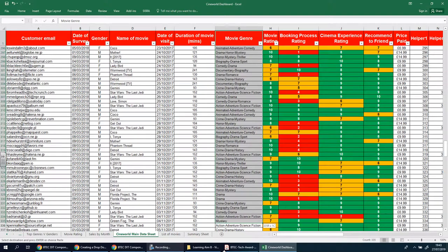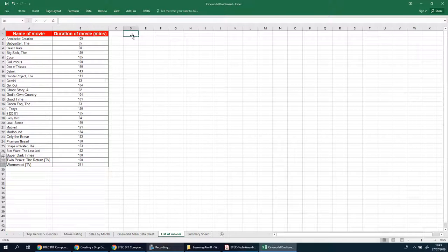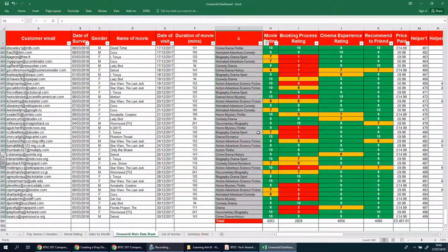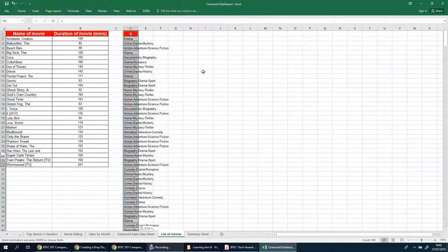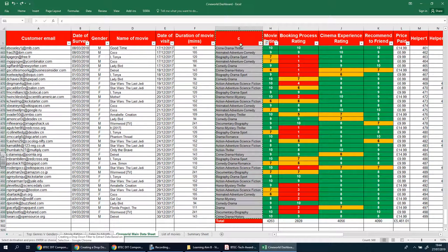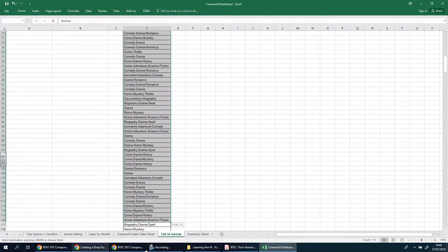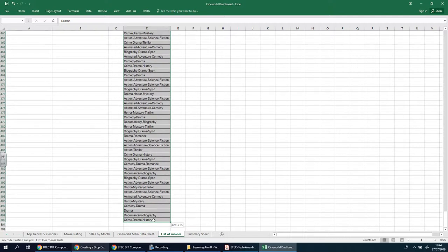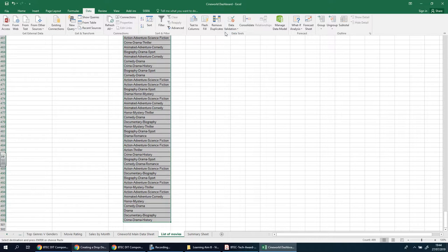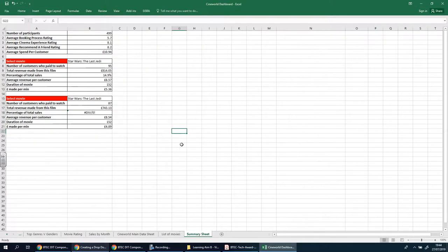I'll drag all the way down including the header, copy, go back over here and paste it in. Let's try that again — perfect. Now there's obviously duplication in here, so I'm going to select the entire set, go to Data, Remove Duplicates, and press OK. Done — and there we have our unique list of genres.